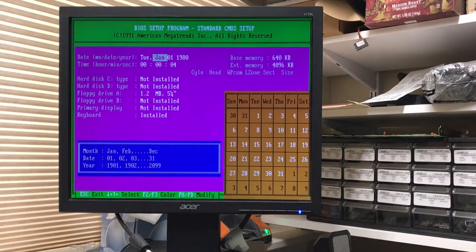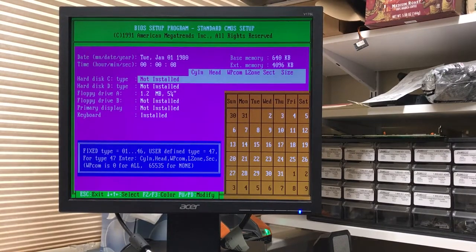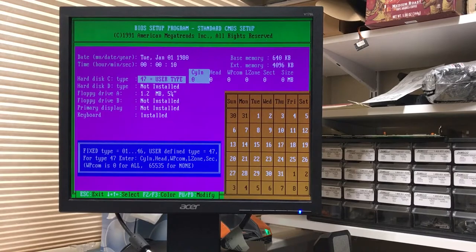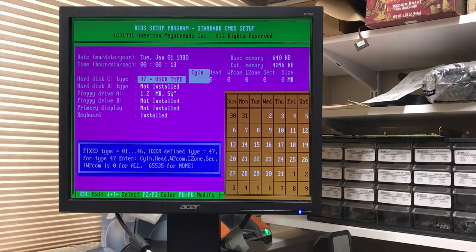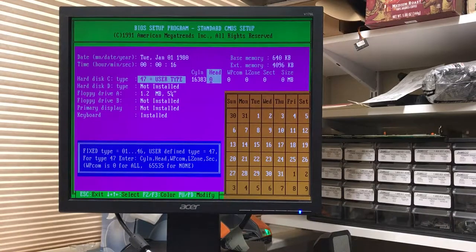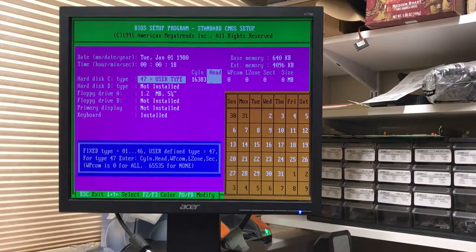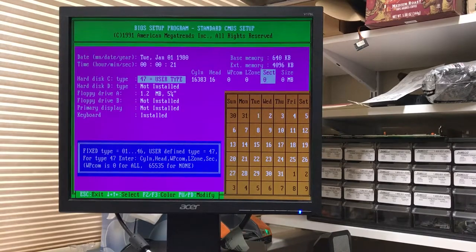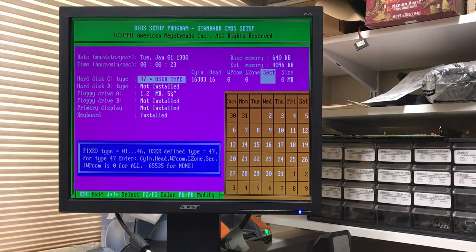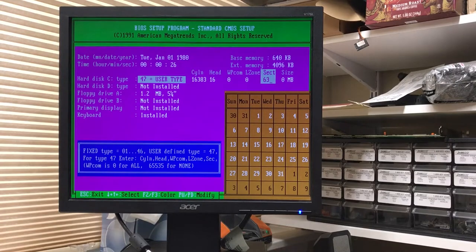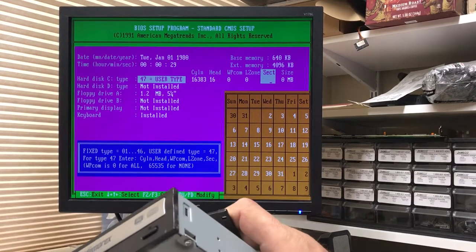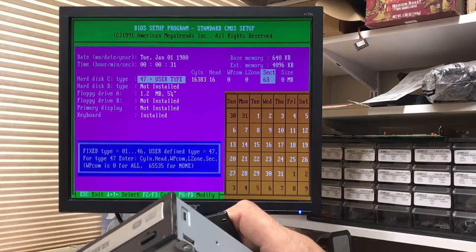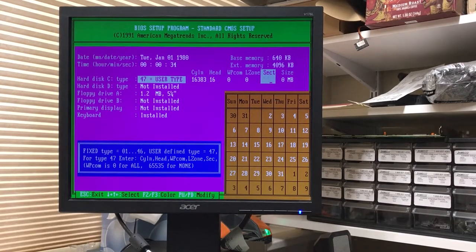I've really got to get a battery on here. So it's a type 47. 16383. Heads was 16. And sectors was 63. Let me take a peek here. Let's see if I'm remembering right. 63, 16, 16383. Yep, that's correct.